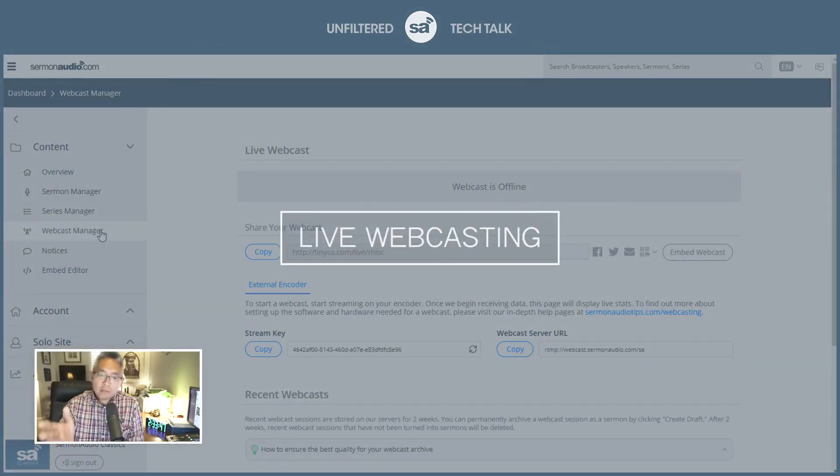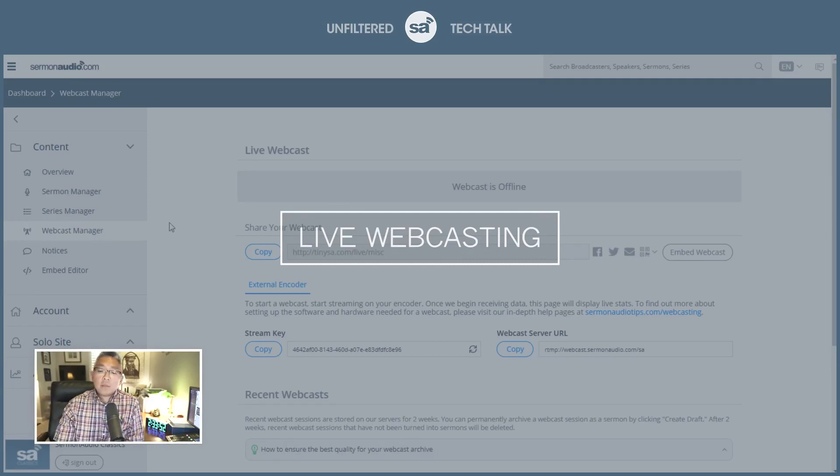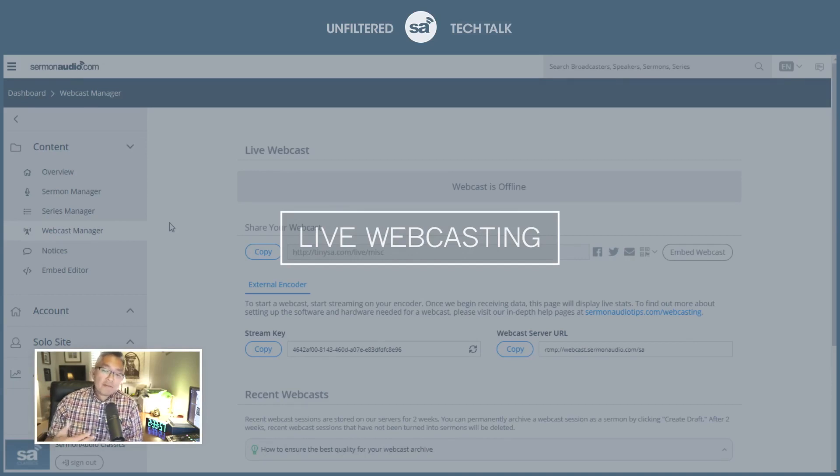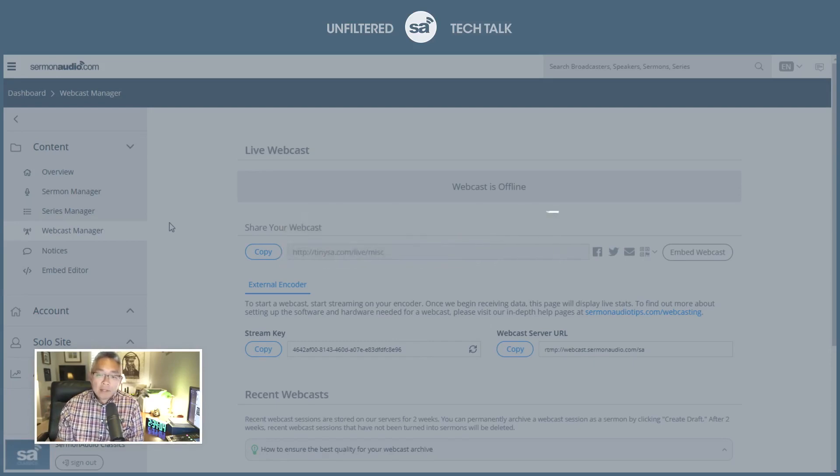This used to be an extra feature, an extra paid feature. It's now built into every account. And I should add that we don't have any kind of limits. So whether you have 10 people watching or say 1,000 people watching, we don't have any kind of limits like that. We don't tier it.